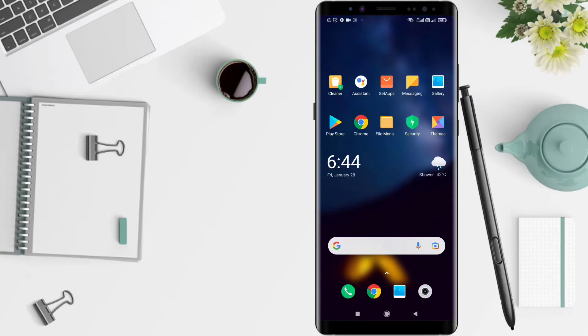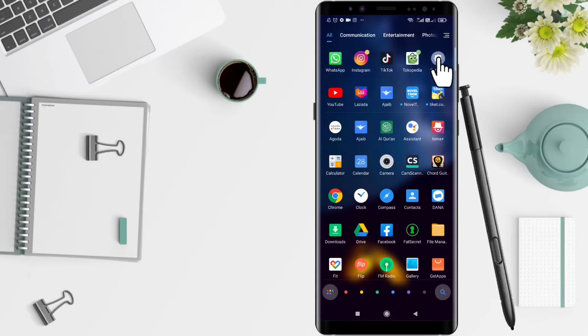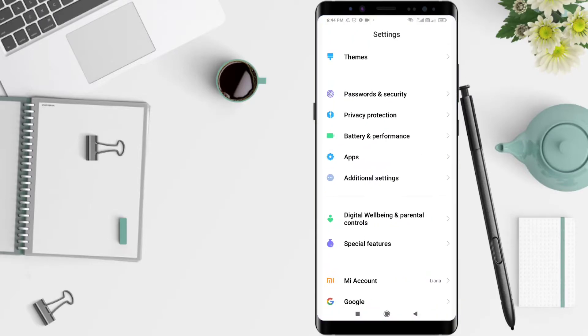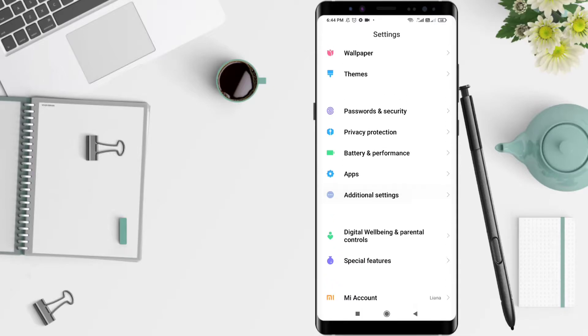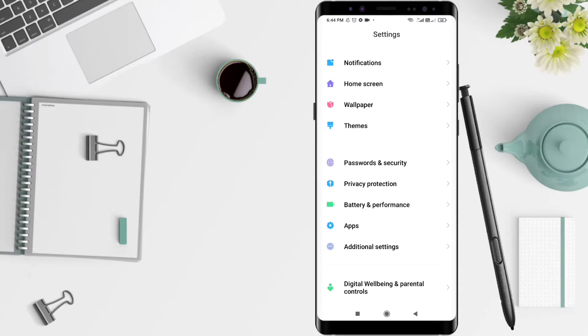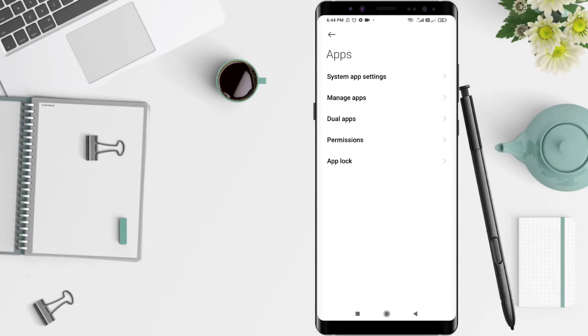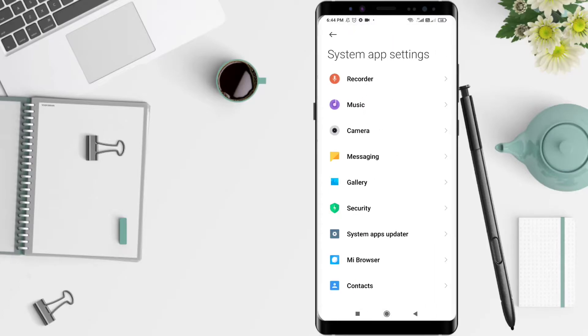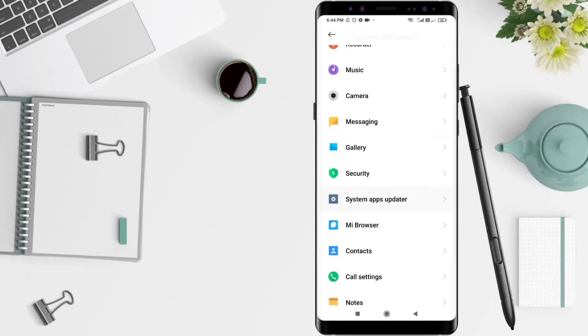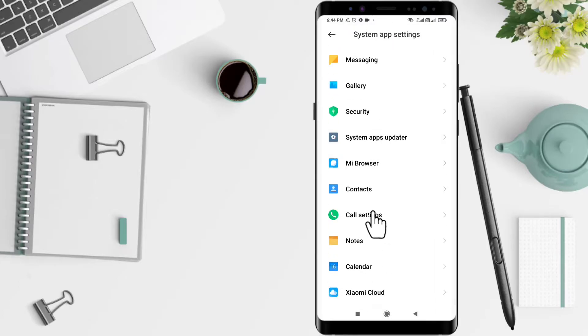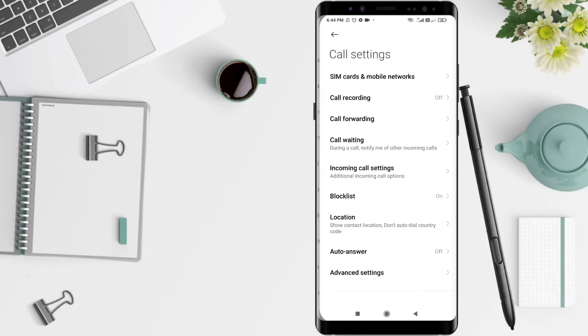First, click Settings. Scroll down until you find App and then click System App Settings. Scroll down to Call Setting and then Call Settings.